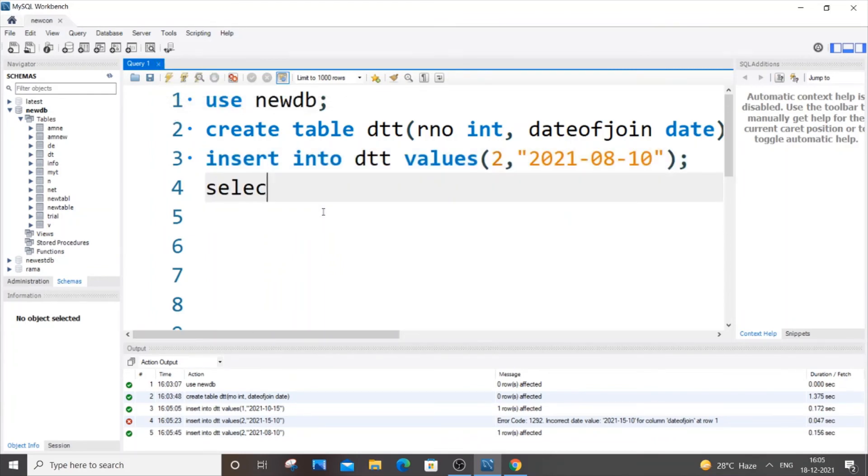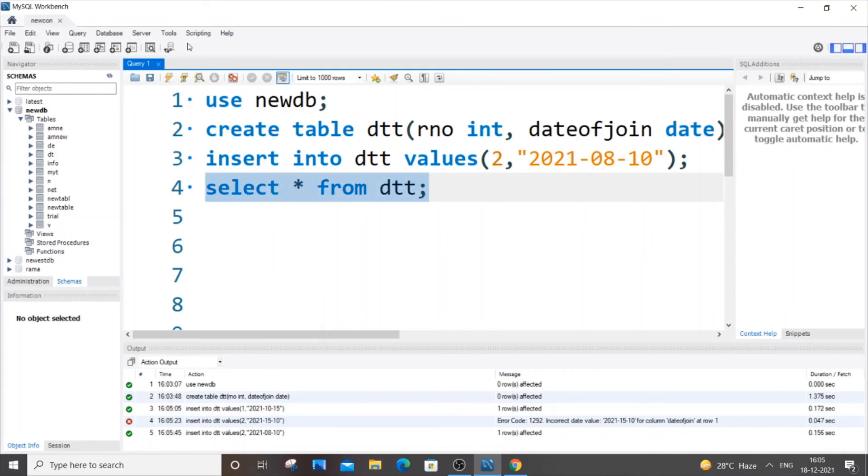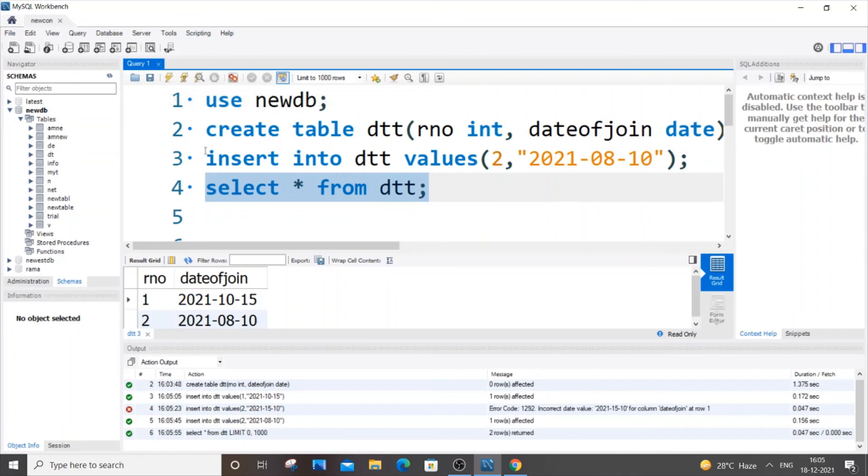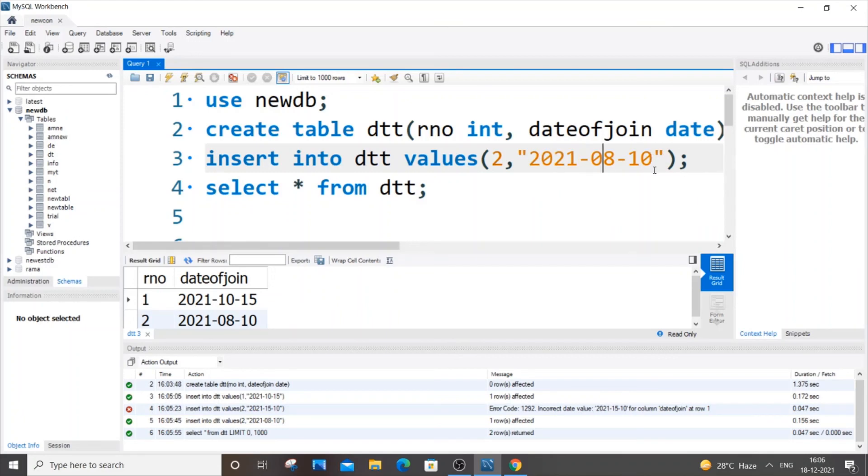So if you want to just show the table, select * from dtt. So our data has been inserted. So the only thing you need to keep in mind is that the format is year-month-day. So that's it for this video.